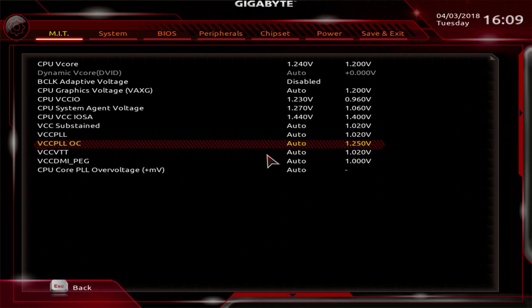Hey guys, Buildzoid here. A long time ago there were some posts on r/overclocking about how VCCPLLOC drastically reduces CPU temperatures on Kaby Lake, Sky Lake, Coffee Lake, and literally every platform that has VCCPLLOC.